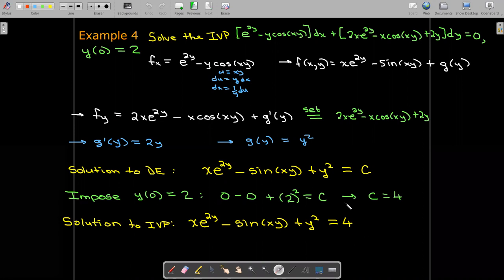What if we don't have an exact differential? It may still be possible to solve equations of this type, but we would need to use an integrating factor, which we'll see in a future video.